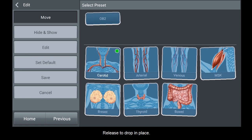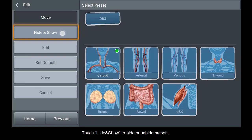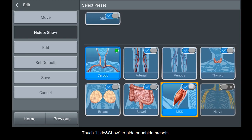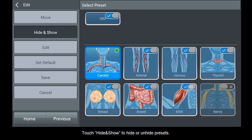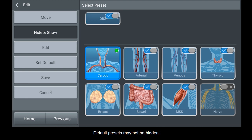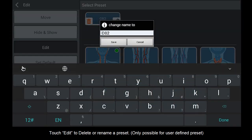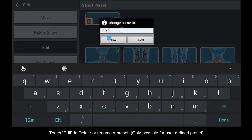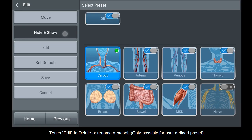Release to drop in place. Touch Hide and Show to hide or unhide presets. Presets that are hidden will not be displayed on the screen when selecting Transducer Presets. Default presets may not be hidden. Touch Edit to delete or rename a preset — only possible for user-defined presets.